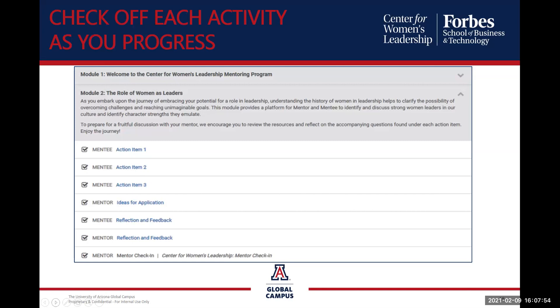To check off the activities, as I mentioned, is the mentee's responsibility to check off the actions in your mentoring connection. Make sure that after you and your mentor have completed each action item, you go in there and you check those off. That's an indication that you're going through the materials together.